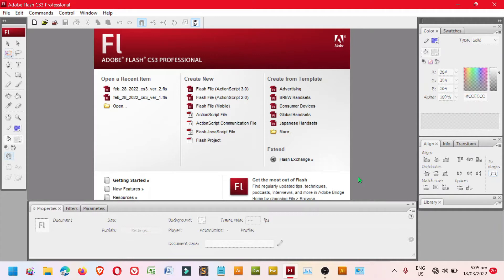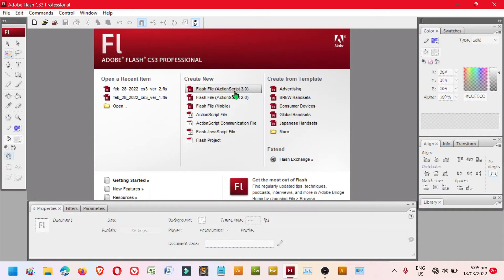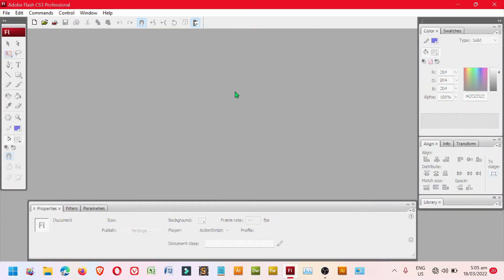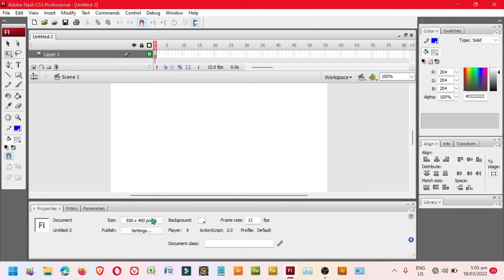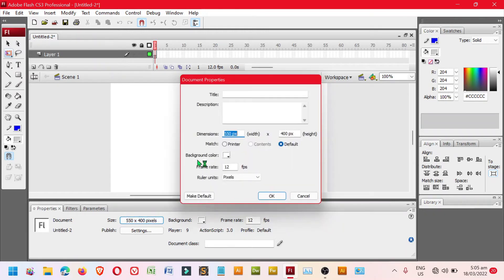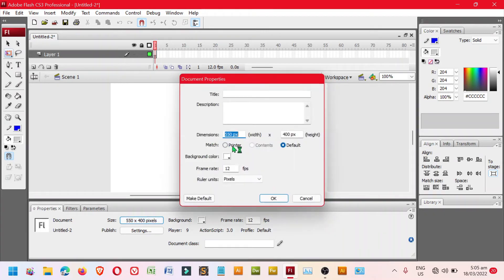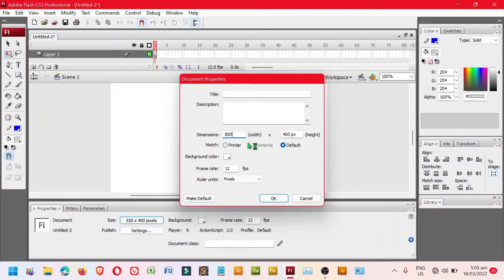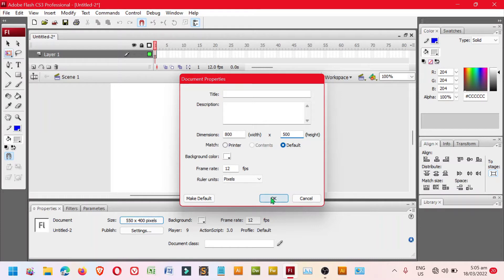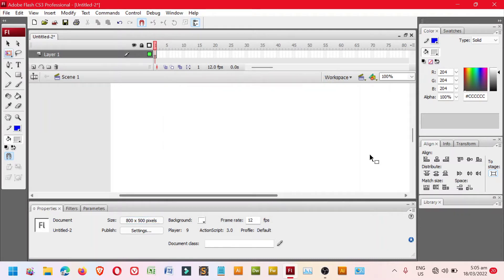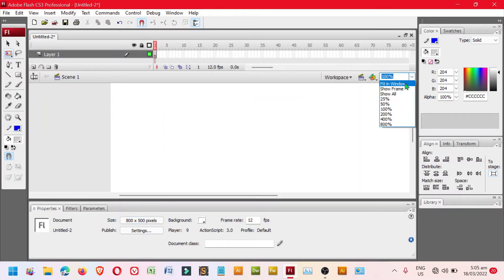To begin, let's click Class File ActionScript 3.0. Set distance assuming 800 by 500. Click OK and then select Fit in Window.